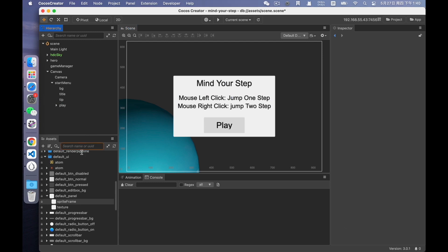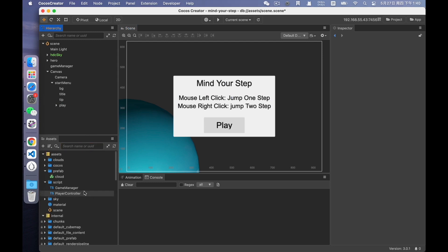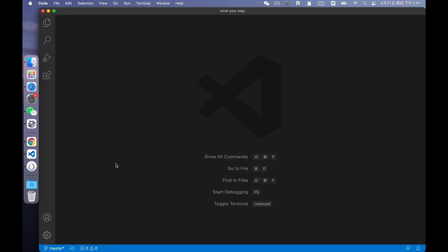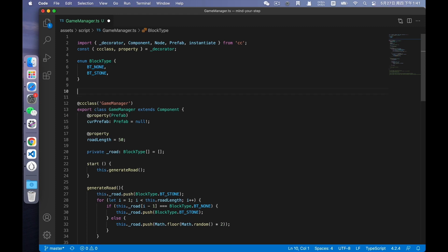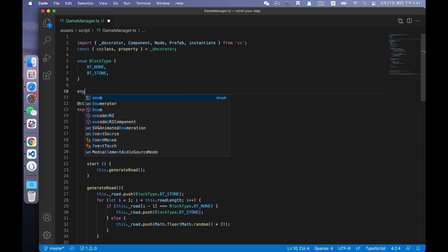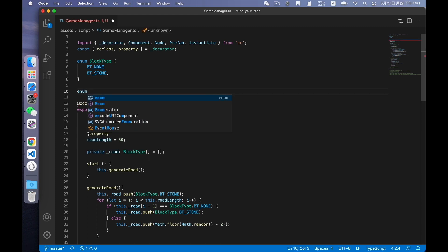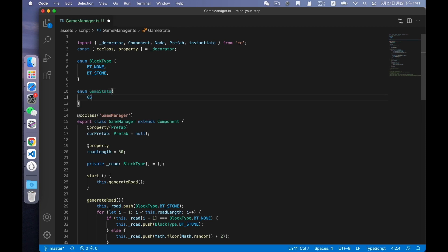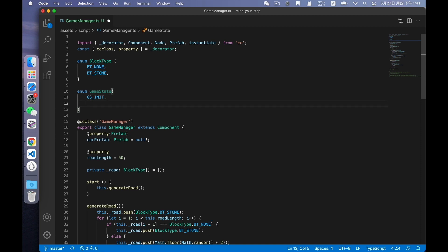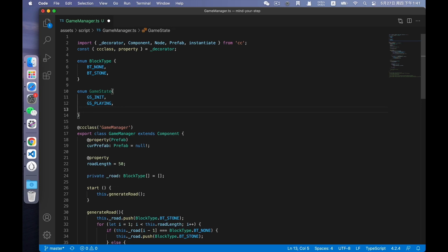After finishing the UI, we need to define the game state. Open the script game manager. Define a state enum called game state. This enum has three states. The first is the initialization state. The second is the game in progress state. And the third is the game over state.